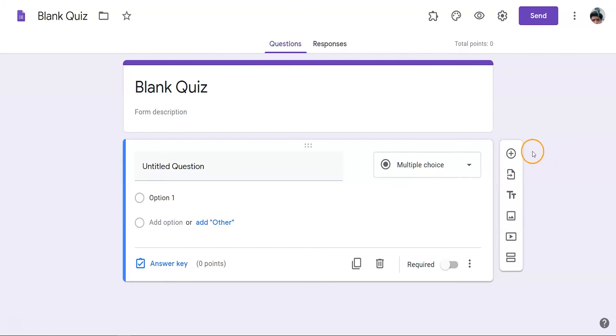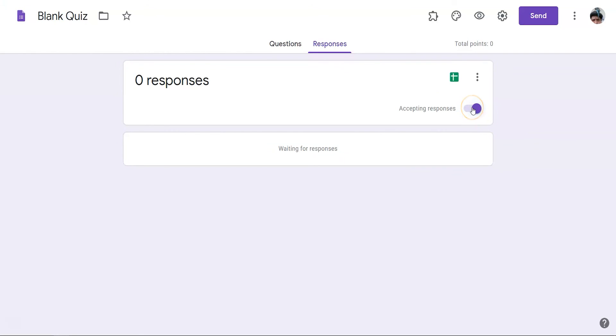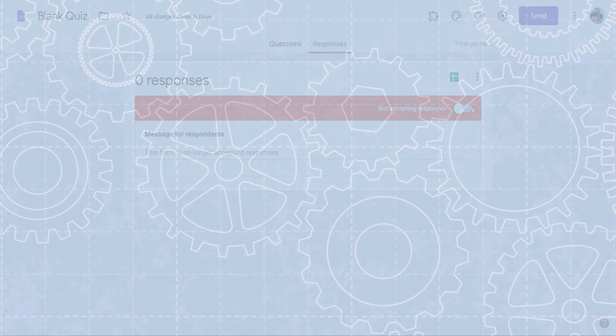Once the allotted extended time is reached, you can always prevent further editing or submissions by clicking on the responses tab. This will allow you to toggle between accepting and not accepting responses.